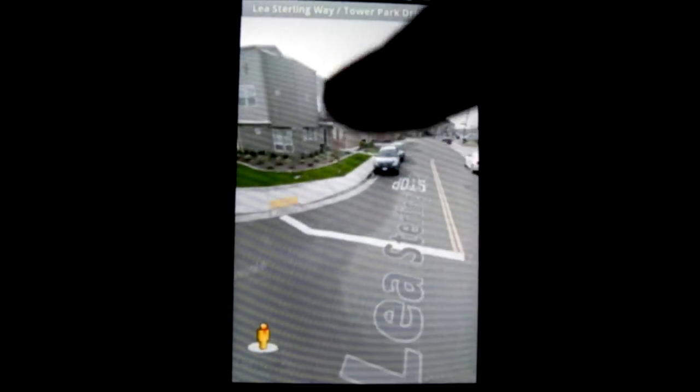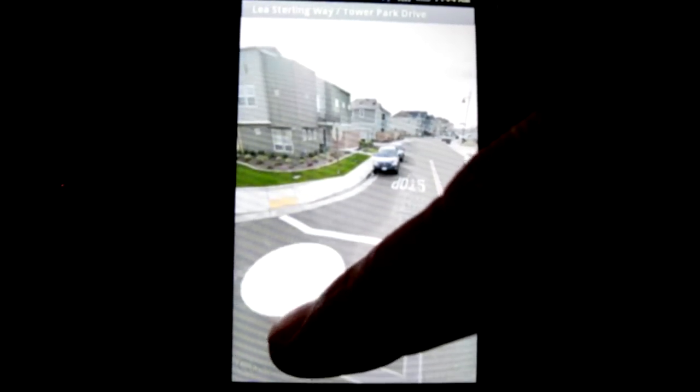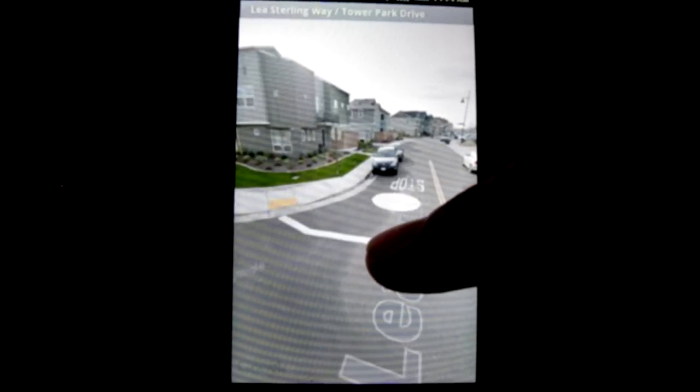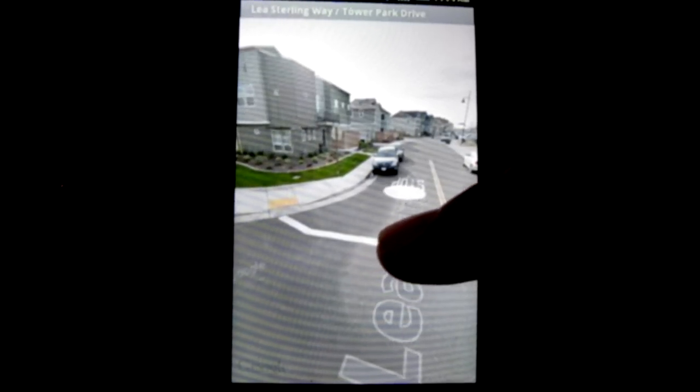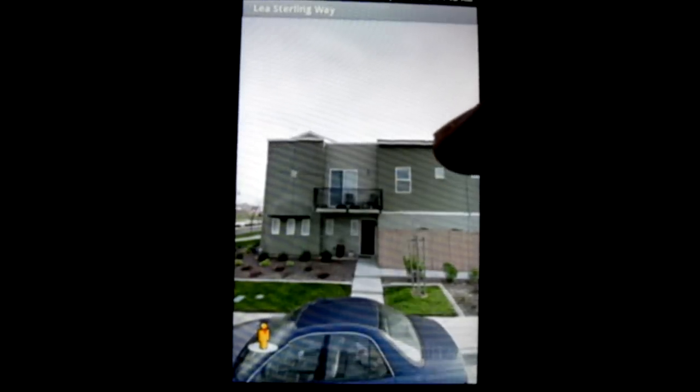The neat thing is that you can take this pegman — this yellow guy — and it's a circle whenever it's on the street, but then it turns into a rectangle on different houses. When it's a rectangle, that means it'll go vertical and show you what's there. Pretty neat. But let's back out here.